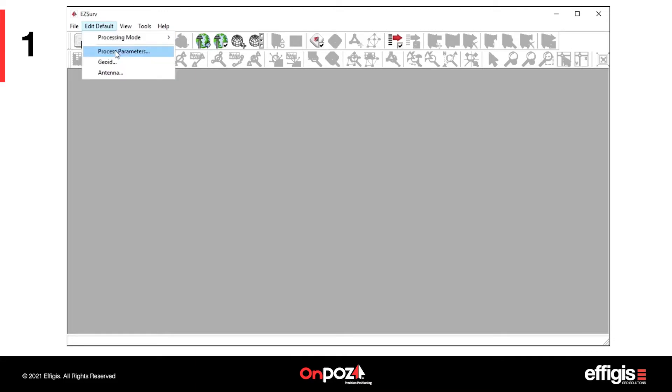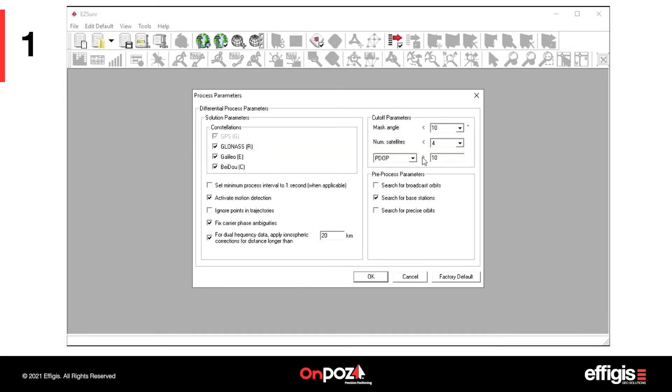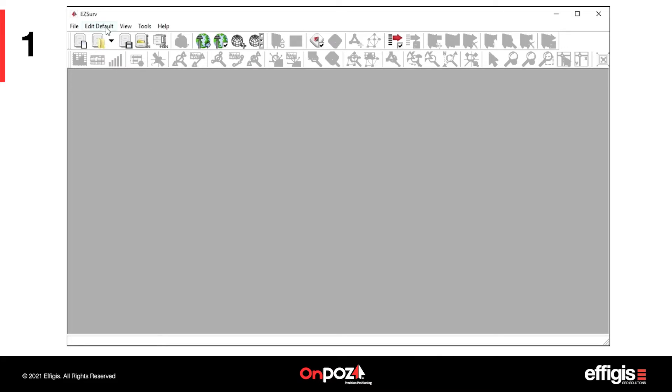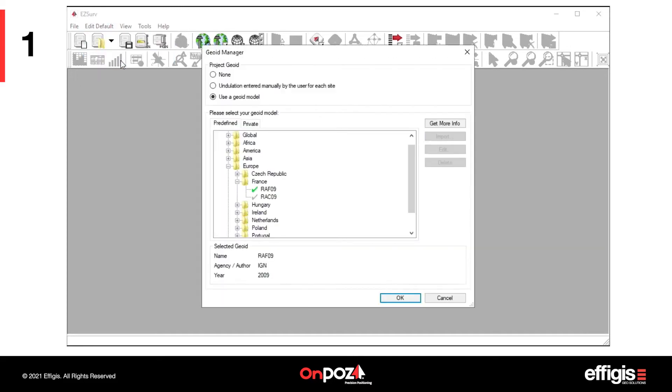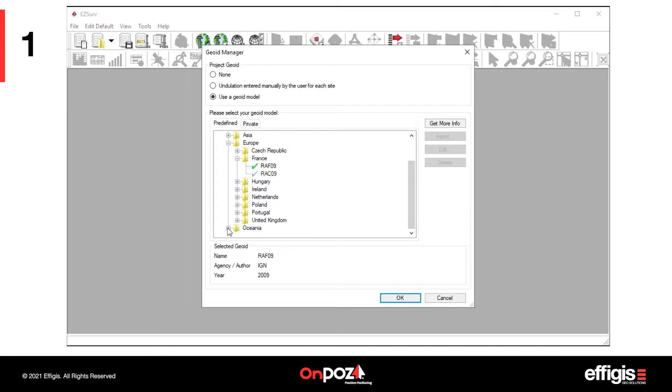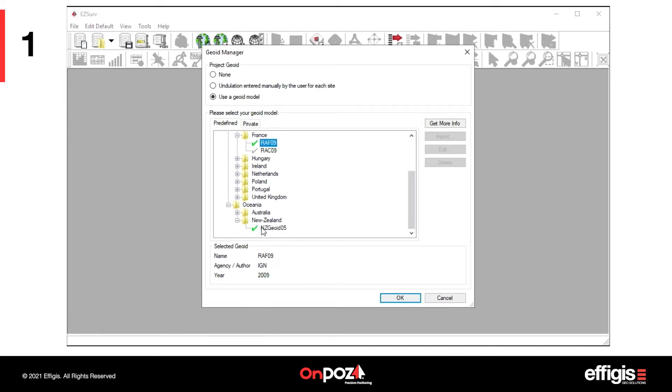With the Edit Default, Process Parameters, you can set cut-off parameters. If you are looking for mean sea level heights, select a GEOID model for your area. If you do not select a GEOID, EasySurv will output ellipsoid heights.